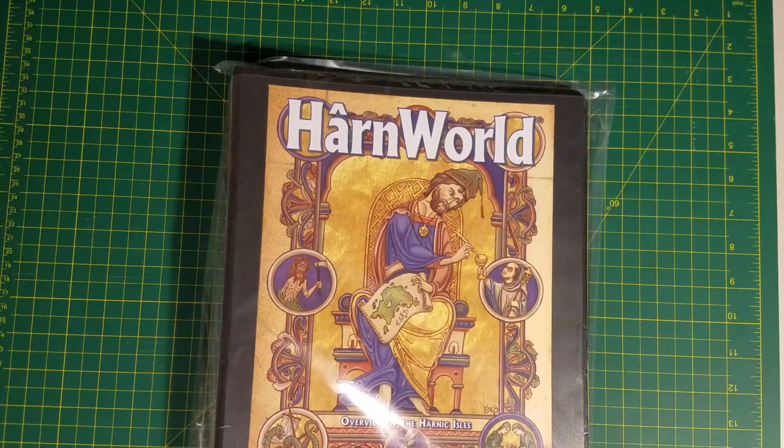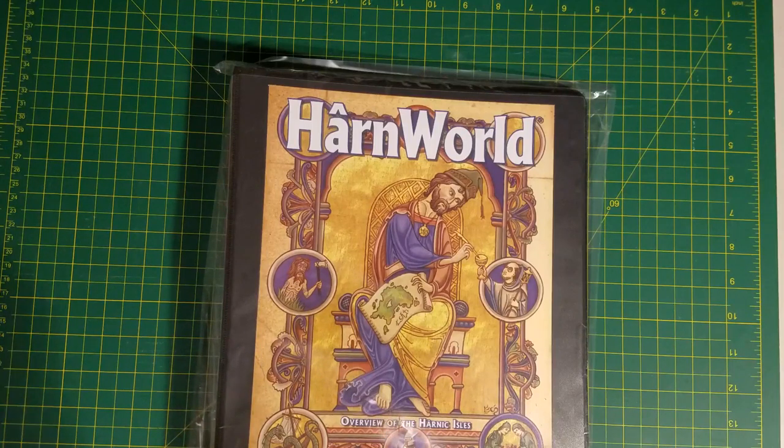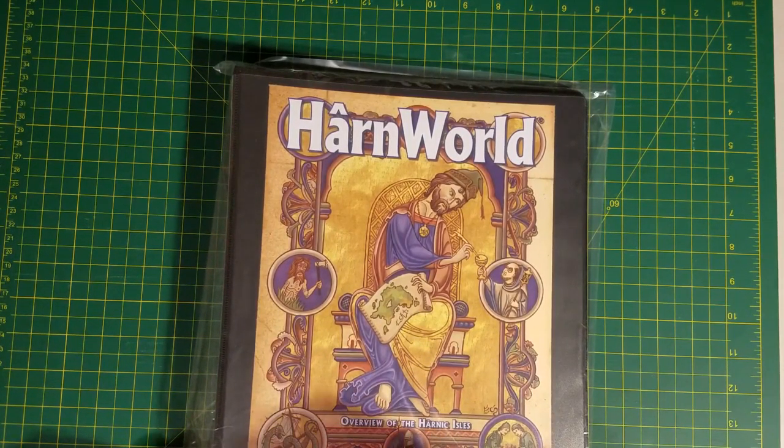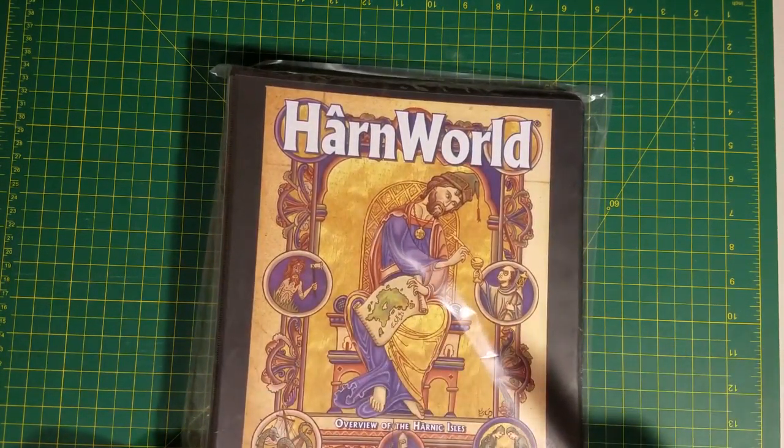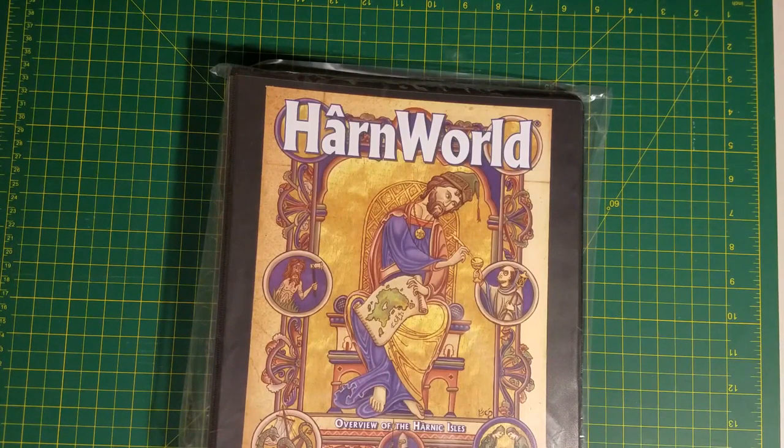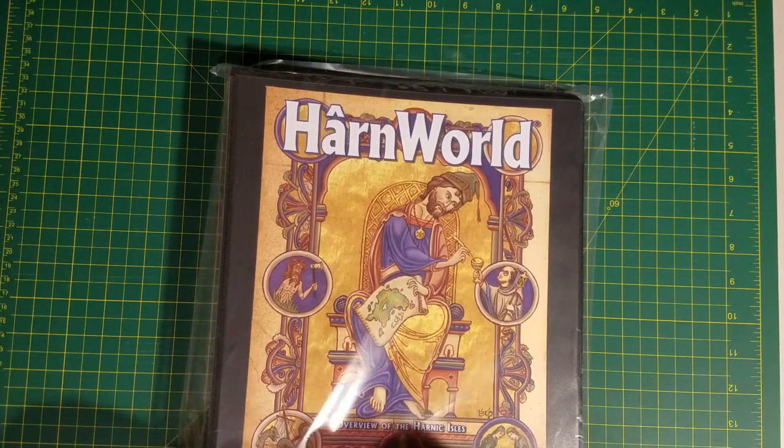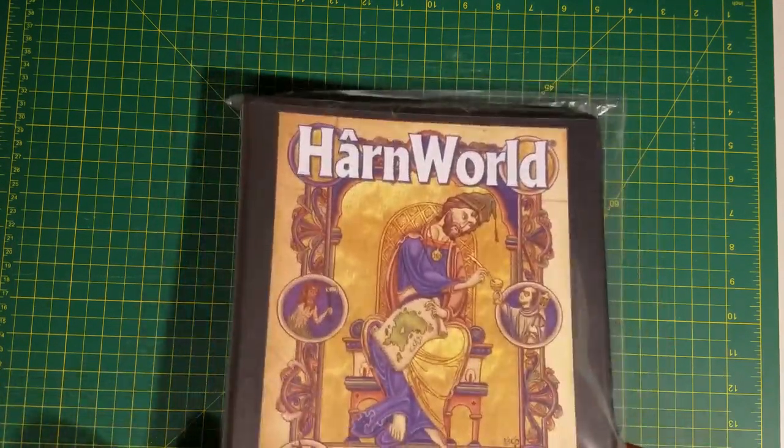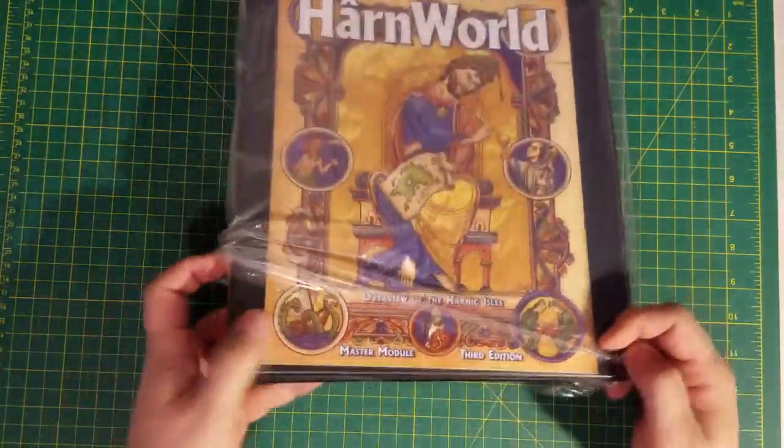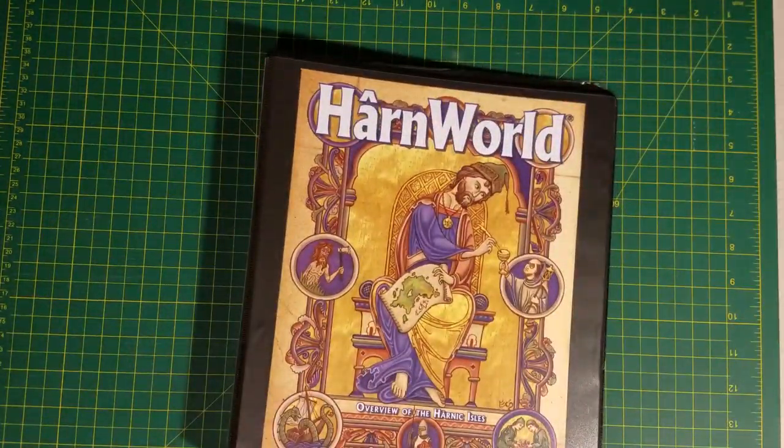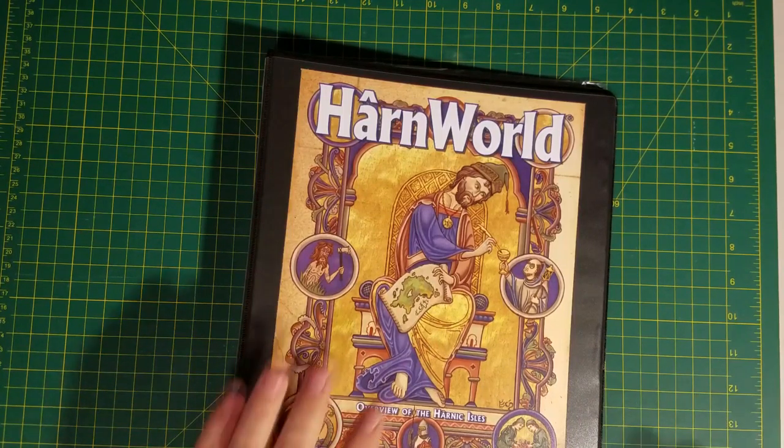You can check that out as well. I will have a link to both places in the notes below. Let's take a look at what we get in here. Like I said, I have not seen the contents of this particular edition. There are a couple of editions in between the one I've already unboxed and this one.